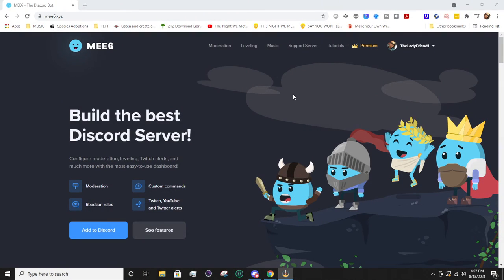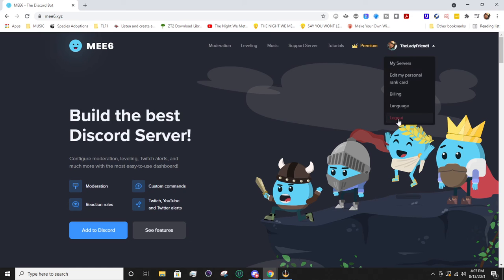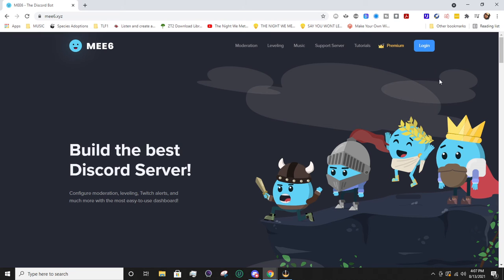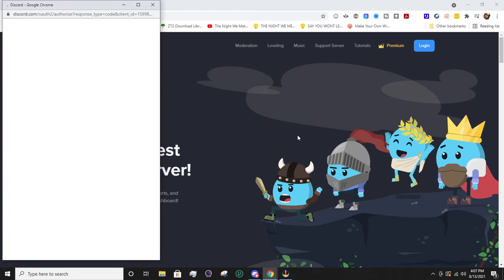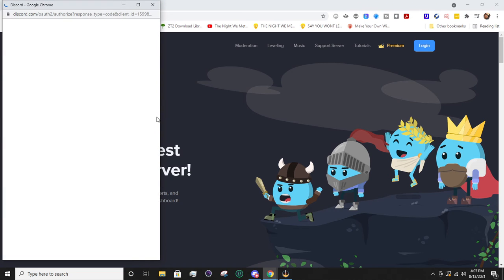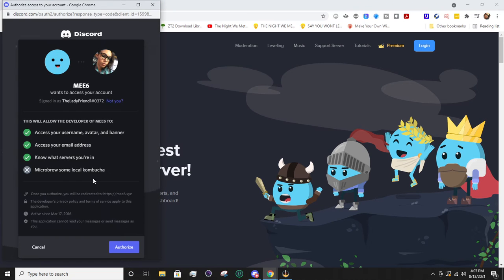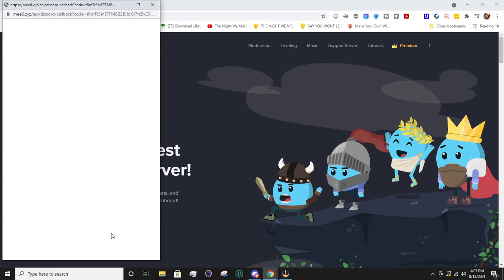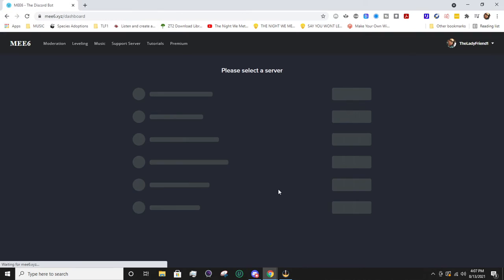We're going to be talking about Discord servers with the MEE6 bot to have timer messages. First, let me log out so I can show you how to log in on the MEE6.xyz website. You go to login and it'll have you log in with Discord. If you haven't already added the bot to your Discord, make sure you do this.